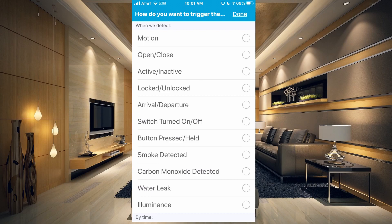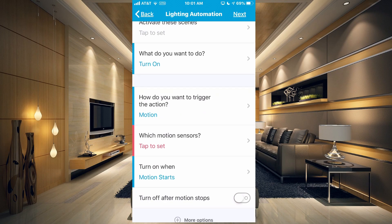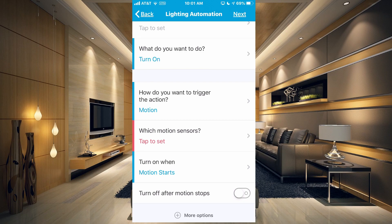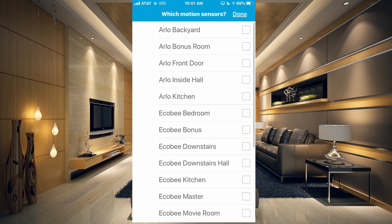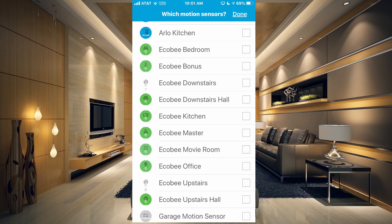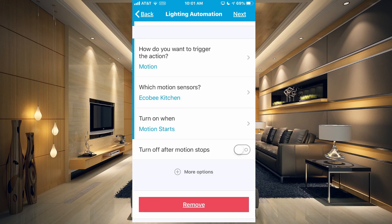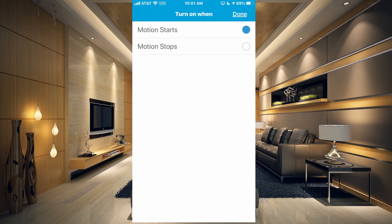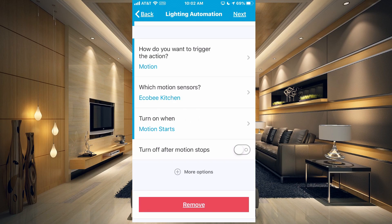We're going to click on motion and click done in the upper right-hand corner, and then you have to choose which motion sensor. We're going to go ahead and choose Ecobee kitchen, click done, and now you have when the motion sensor senses motion. You can set the other parameters — when motion starts or when motion stops. Let's have it trigger when motion starts, and there's another option at the bottom to turn off after motion stops.